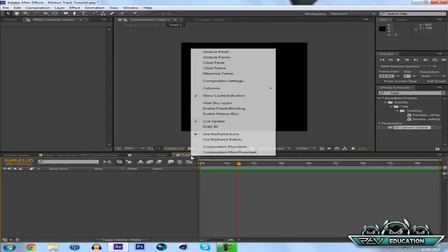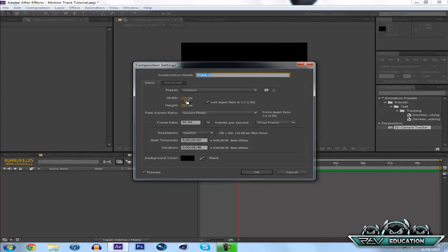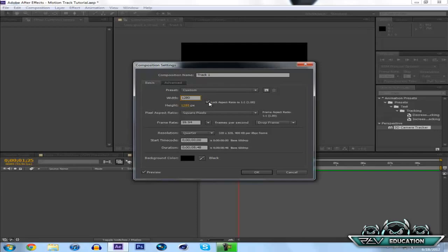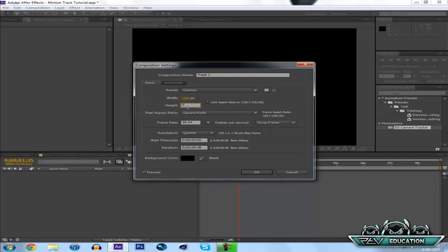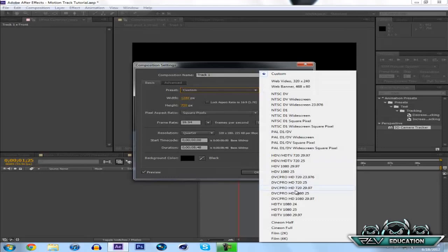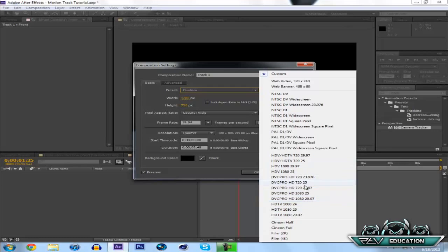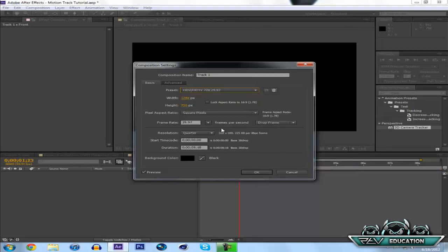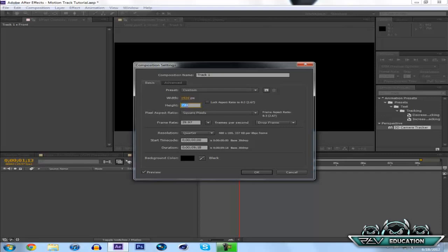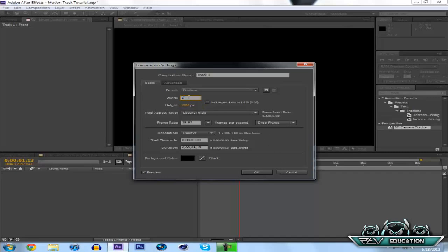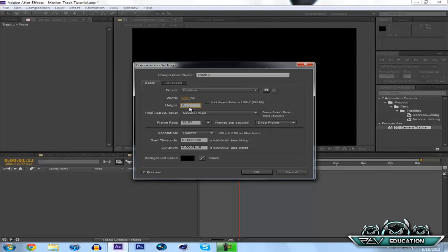Now you're going to want to right click, Composition Settings, and change this to 1280 by 720 because that's the same size as your composition. Just make it 1280 by 720 so it's a 16 to 9 ratio.